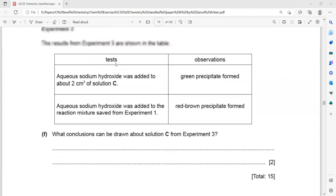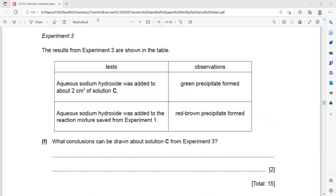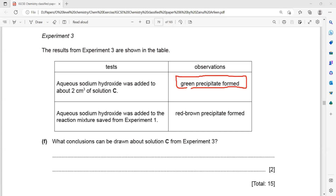In experiment 3, a small proportion of the mixture from experiment 1 was taken. When aqueous sodium hydroxide was added, a green precipitate formed — this suggests it could be iron(II) or chromium. Then when sodium hydroxide was added to a sample from experiment 1 at a later stage, a red-brown precipitate formed, suggesting it might be iron(III).